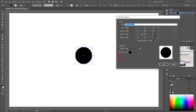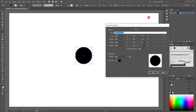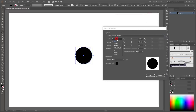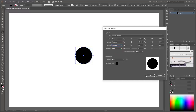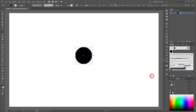Set the size to random, spacing to random, and scatter to random. Choose colorization method Tints and click OK.